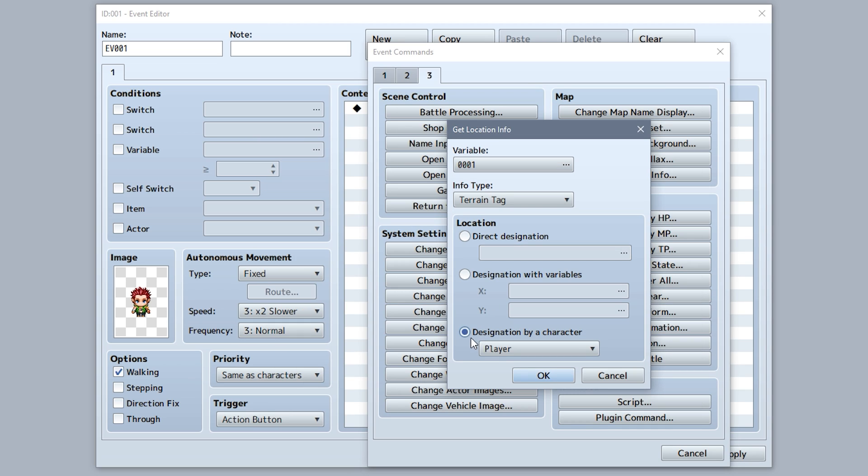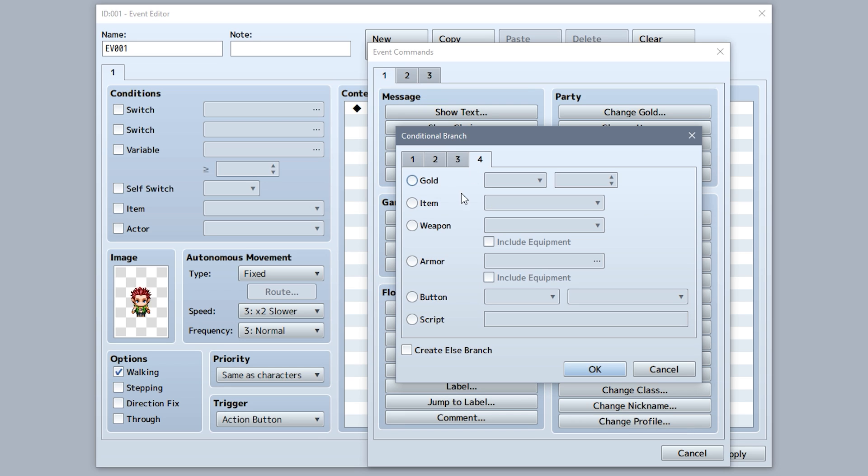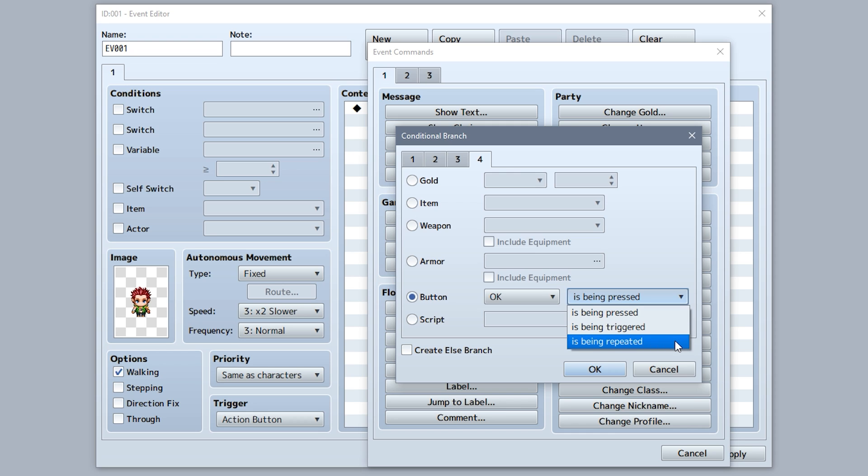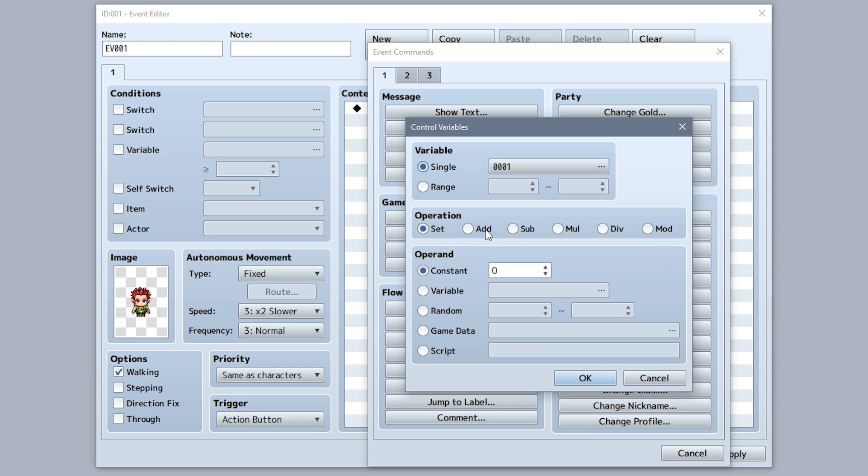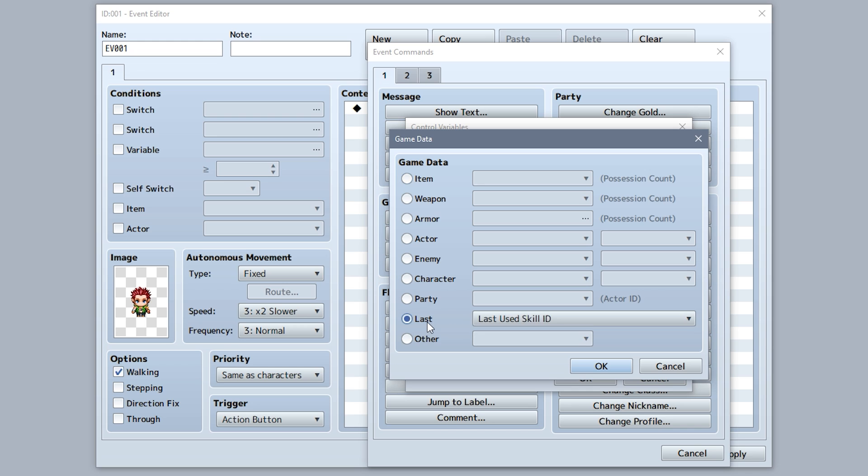The location and get location info can now be chosen based on the player or an event's position. The button condition and conditional branch can now be configured to check whether the button is pressed, was pressed at the moment, or triggered through a repeat.